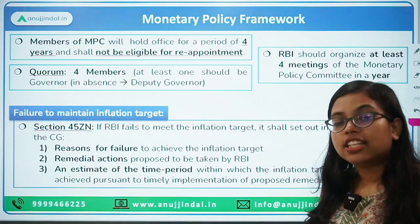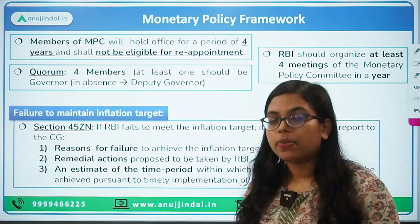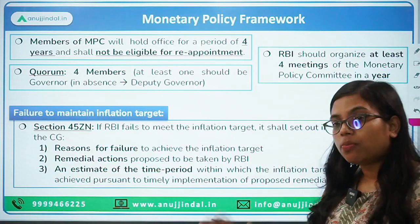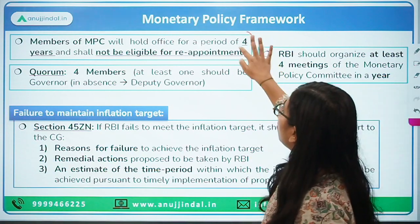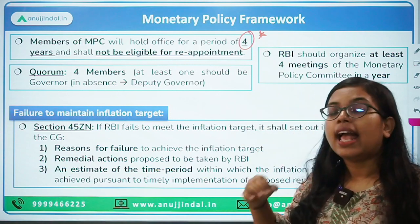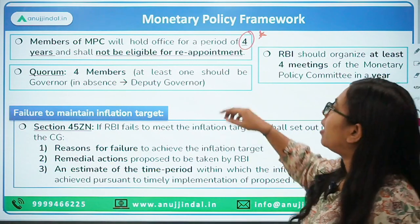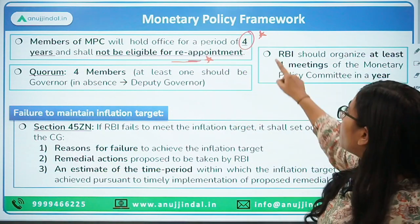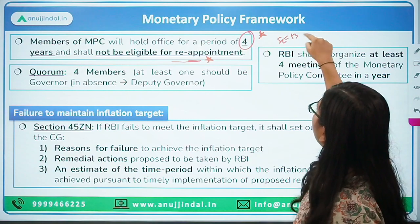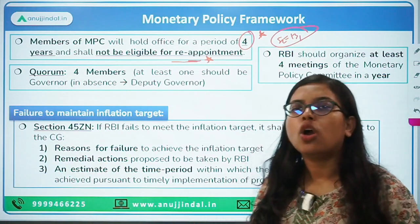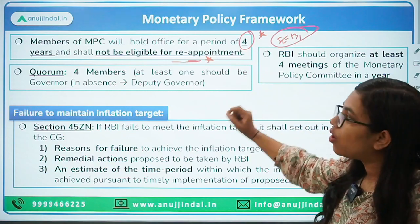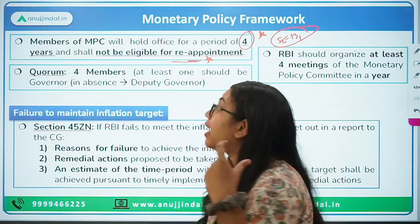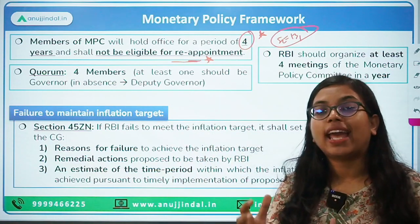Regarding eligibility and holding of office: any member of the MPC will hold office for a period of four years, and they are not eligible for any kind of reappointment. This is an important fact for exams like SEBI, PFRDA, and similar. Members of MPC are appointed for four years and cannot be reappointed once their term is finished.